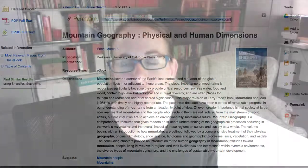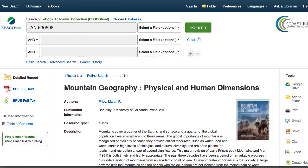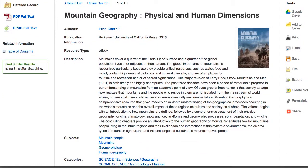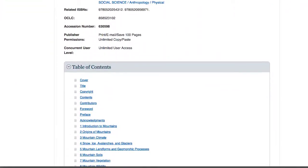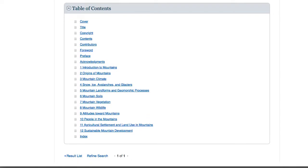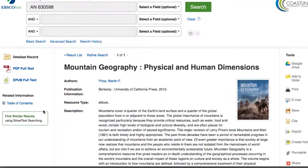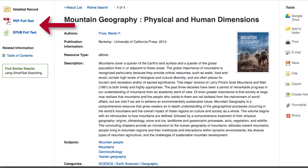What will happen is when a student or professor clicks on the link, it's potentially going to ask you to log into the library databases, and then it will take you directly to the page where the article is. Sometimes you'll find it might show information about the article or ebook along with the table of contents, and then you have the option to click on PDF or the EPUB full text file.